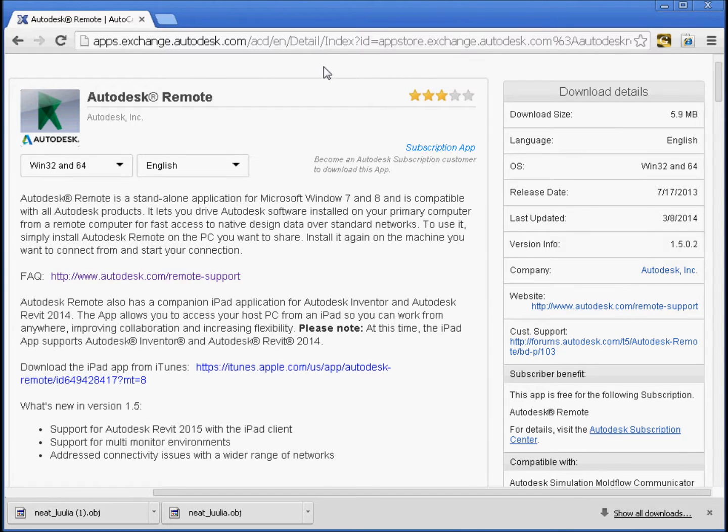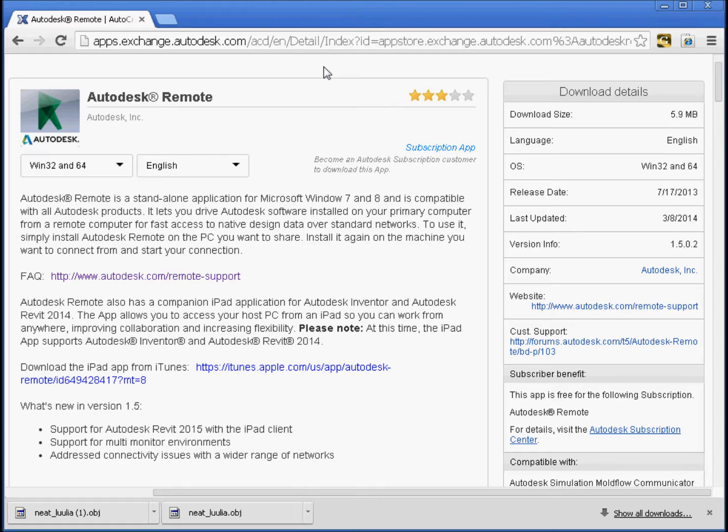Okay, so we're going to take a look at Autodesk Remote. This is an application that lets you control your software that is on your Windows desktop, Windows 7 and 8, 32-bit or 64-bit, as you can see here, via your iPad.